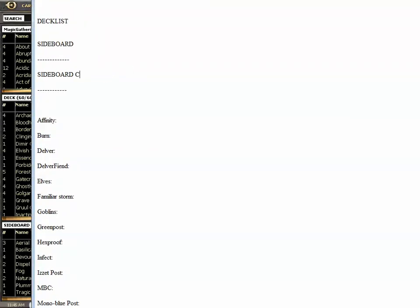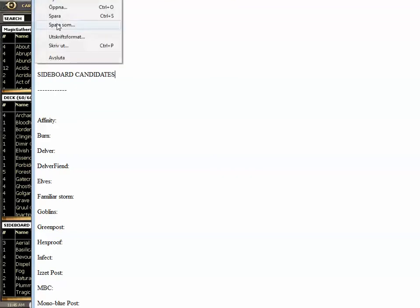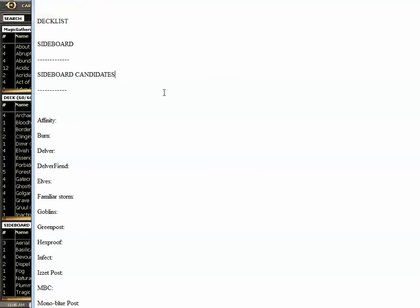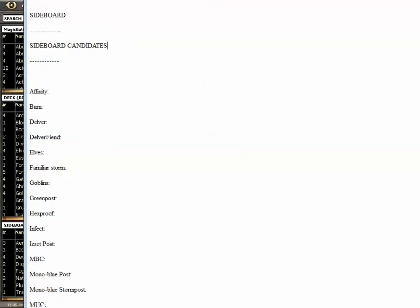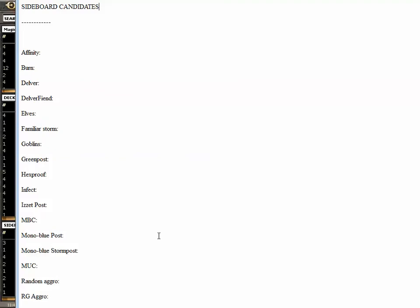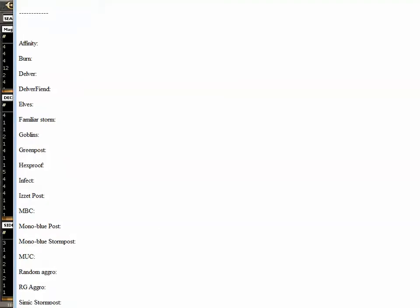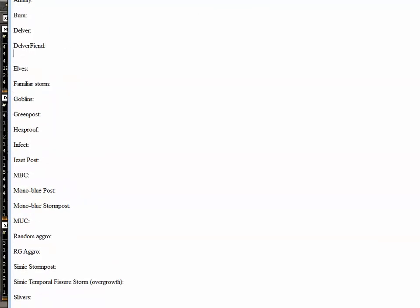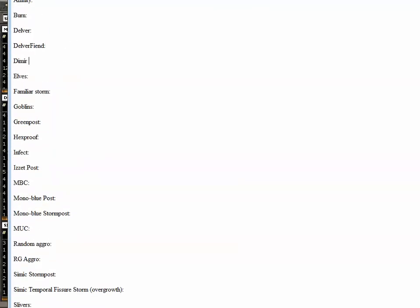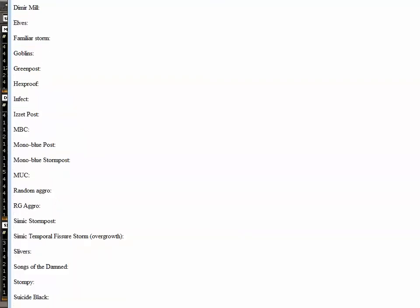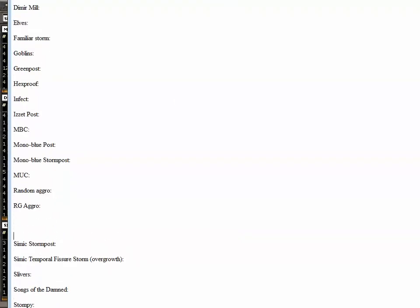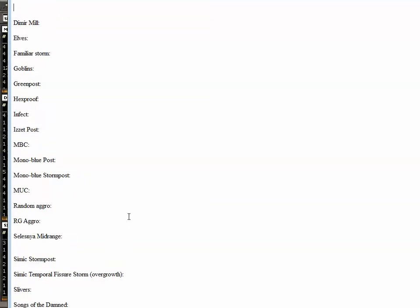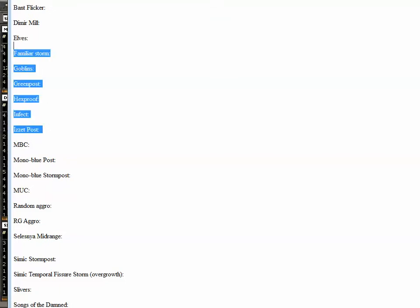The list as it looks for normal Pauper - I know there is the Demir Mill deck, you can probably delete all of these. There is the Selesnya, Selesnya midrange, there is the Bant Flickr deck.